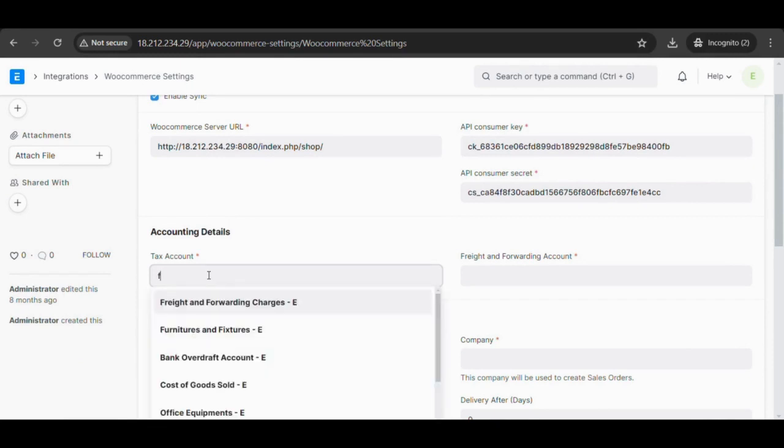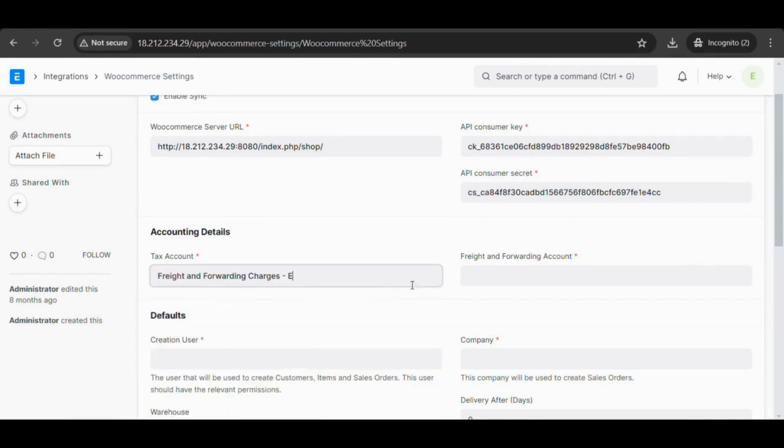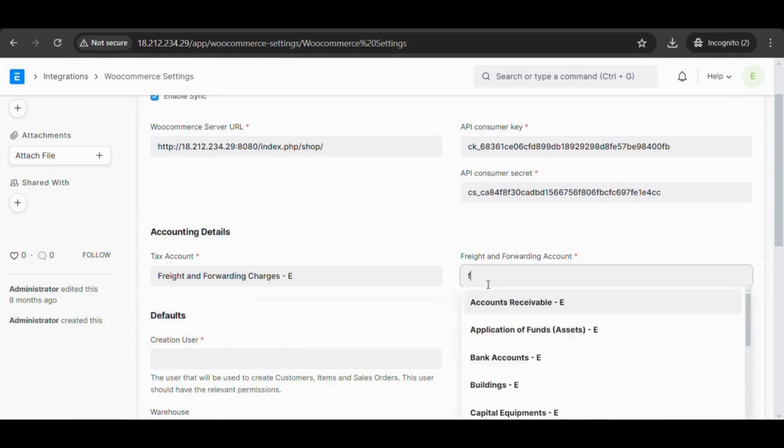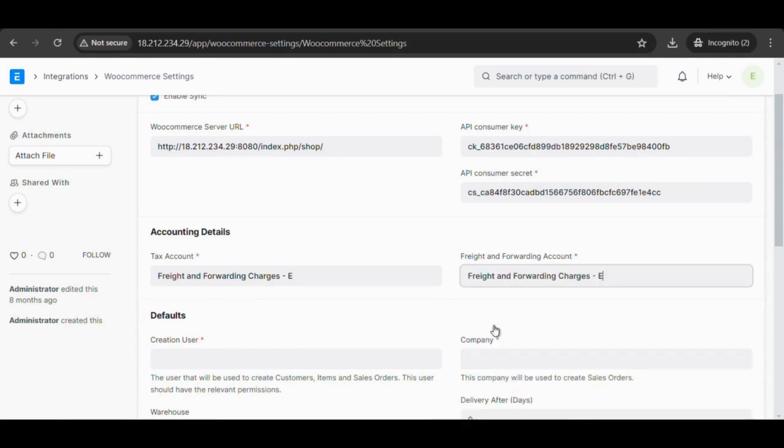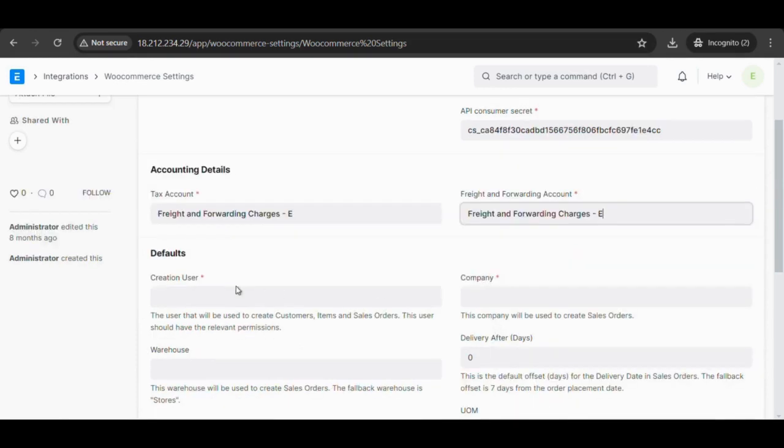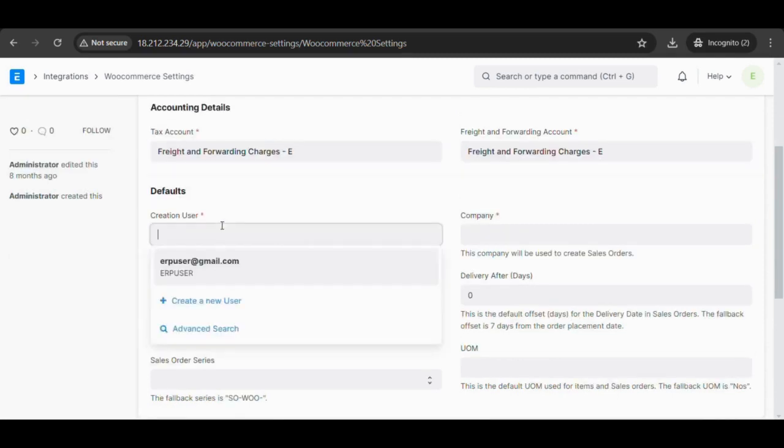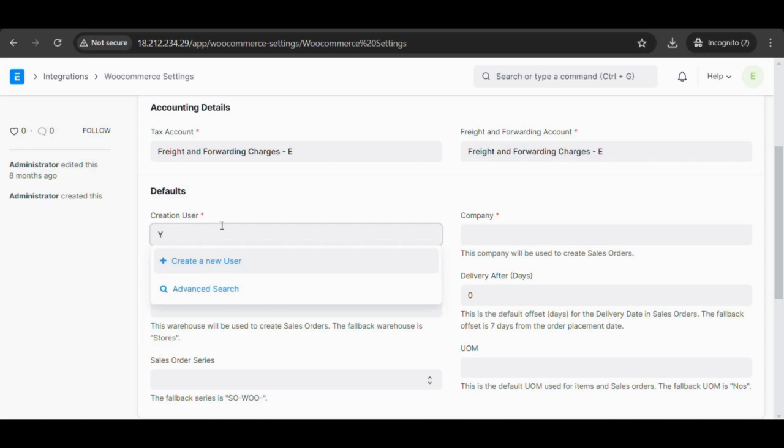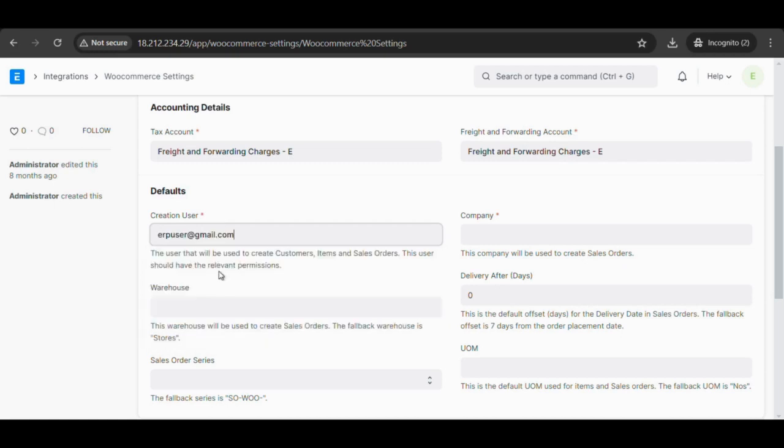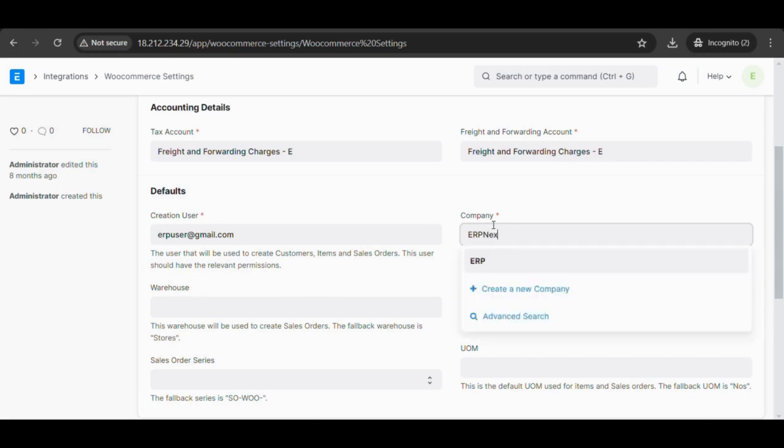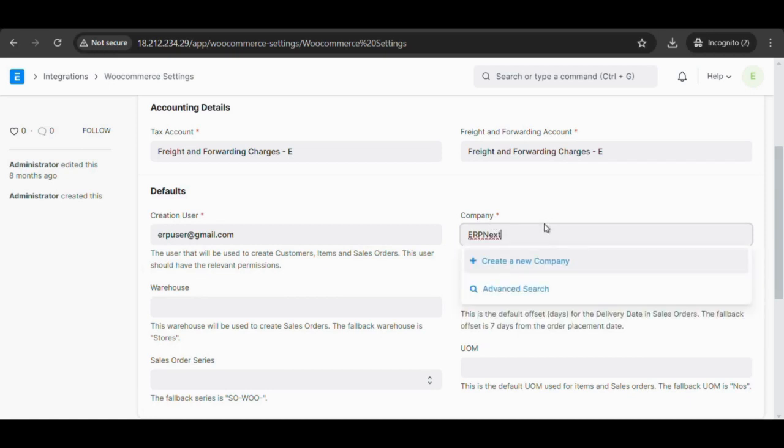Select the tax account and freight and forwarding account in the account details section. Select the creation user in the defaults section. This user will be used to create customers, items, and sales orders. Ensure that the user has the relevant permissions. Select the company that will be used to create the sales orders and save it.